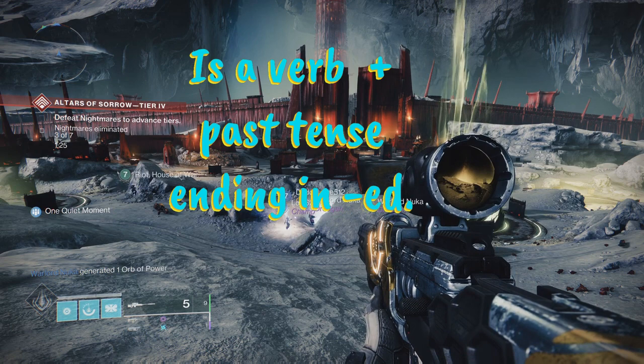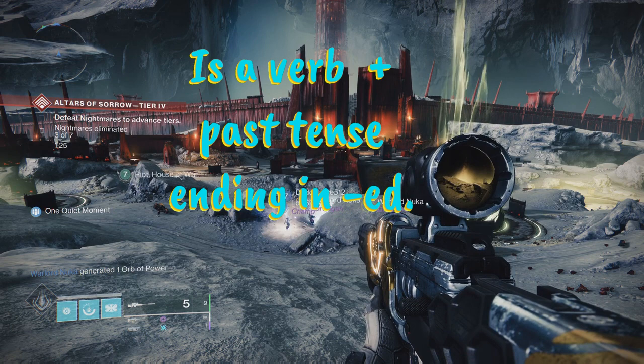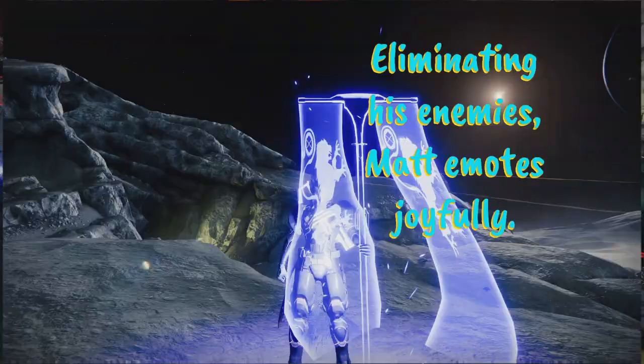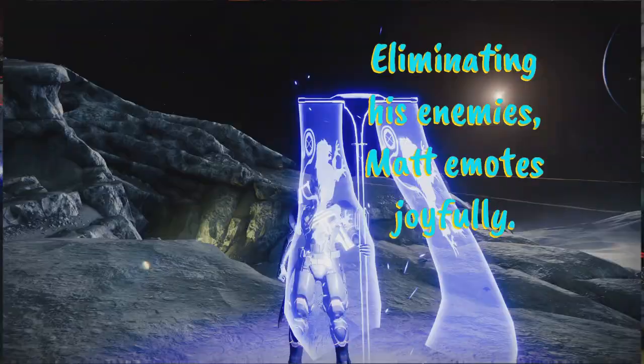All right Matt, now comes the fun part. Let's go take down those enemies over there and then celebrate. Having defeated his enemies, Matt emotes joyfully.